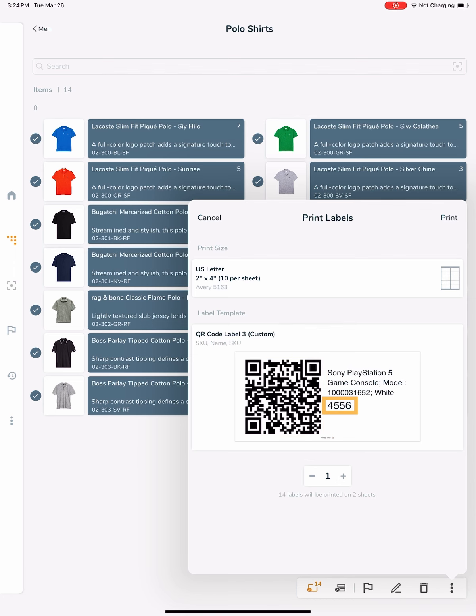Let's print a few QR code labels with Nasdaq ID and a few barcode labels with SKU and scan them to see what happens.